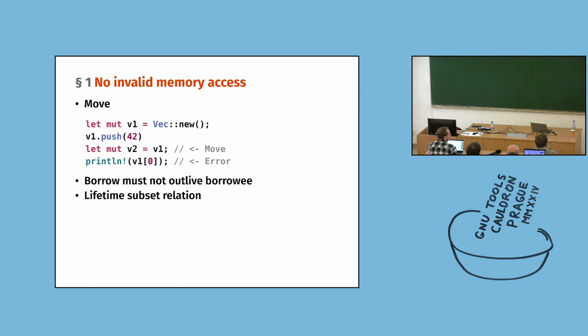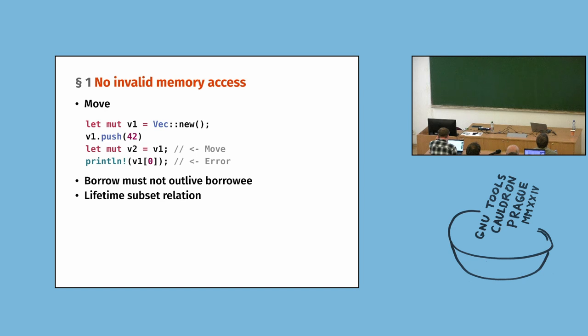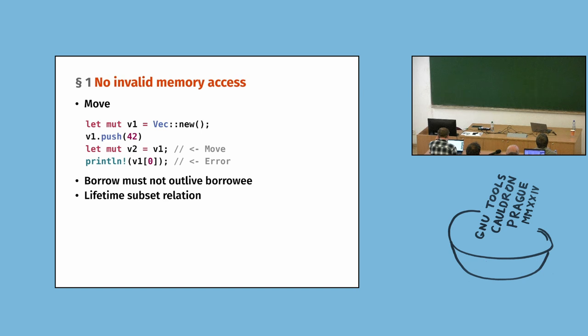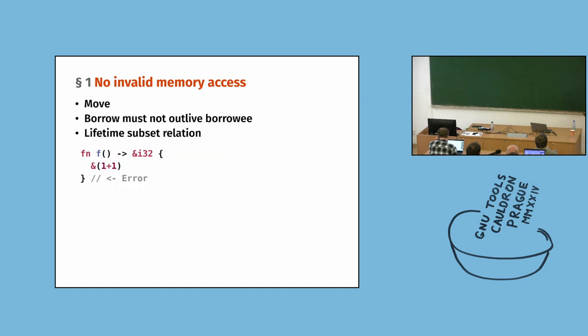And to ensure that we will definitely not access V1, we also need to make sure that there is no live pointer pointing to V1. Because if there is a pointer, well, we cannot check anything. And the way this is handled is that you cannot move anything that can be pointed to.